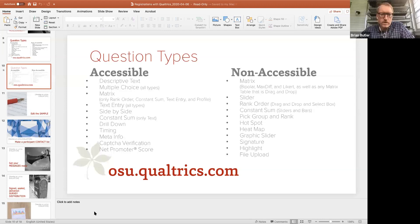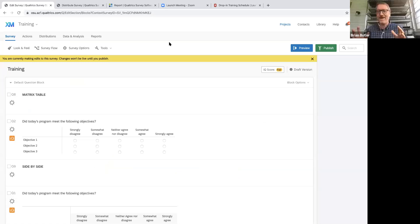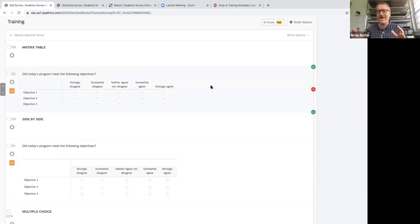Here's a survey I created just for today. The idea is this might be a survey you'd send to people who came to your program. You had three objectives for your class and you want to find out if participants agree or disagree that you met those objectives — helping you fine-tune your teaching or training.